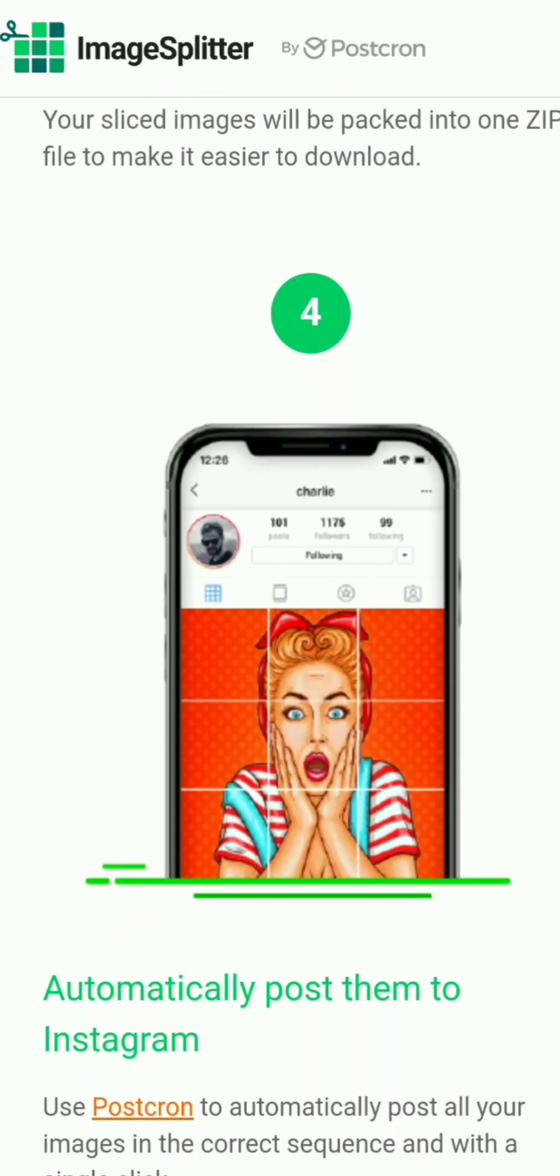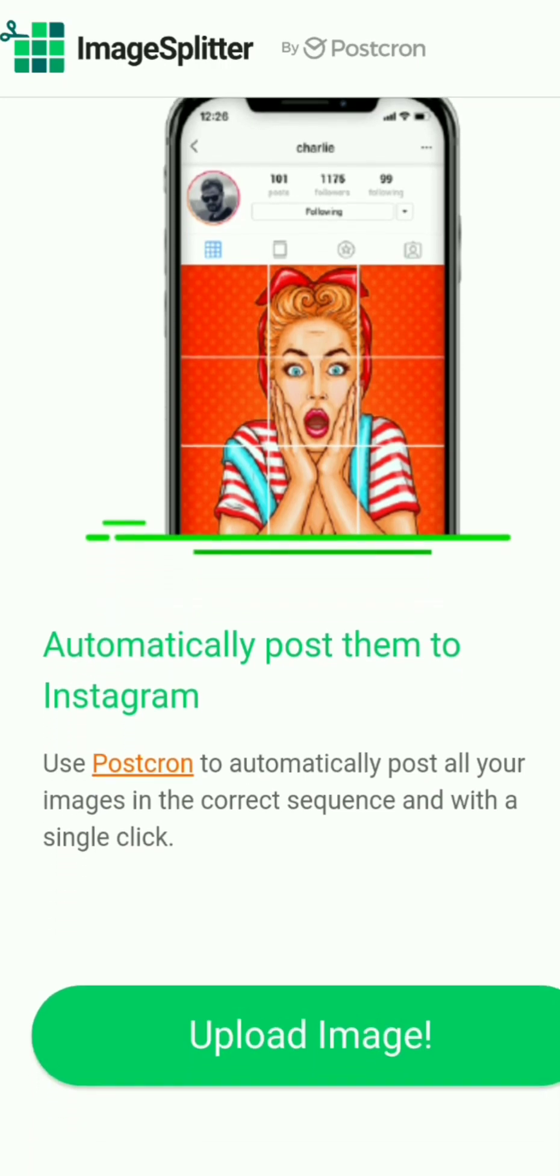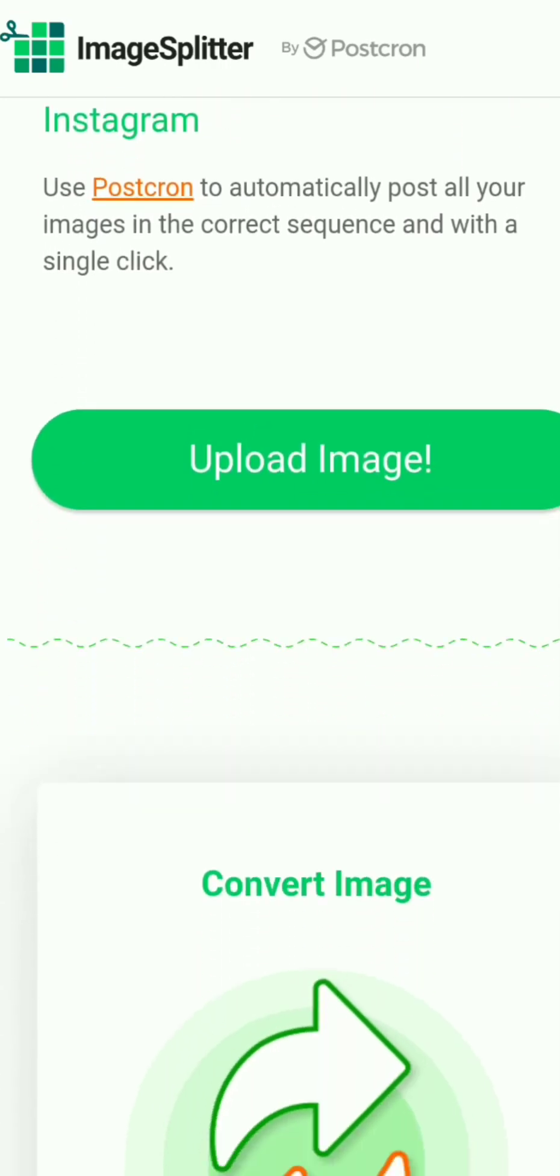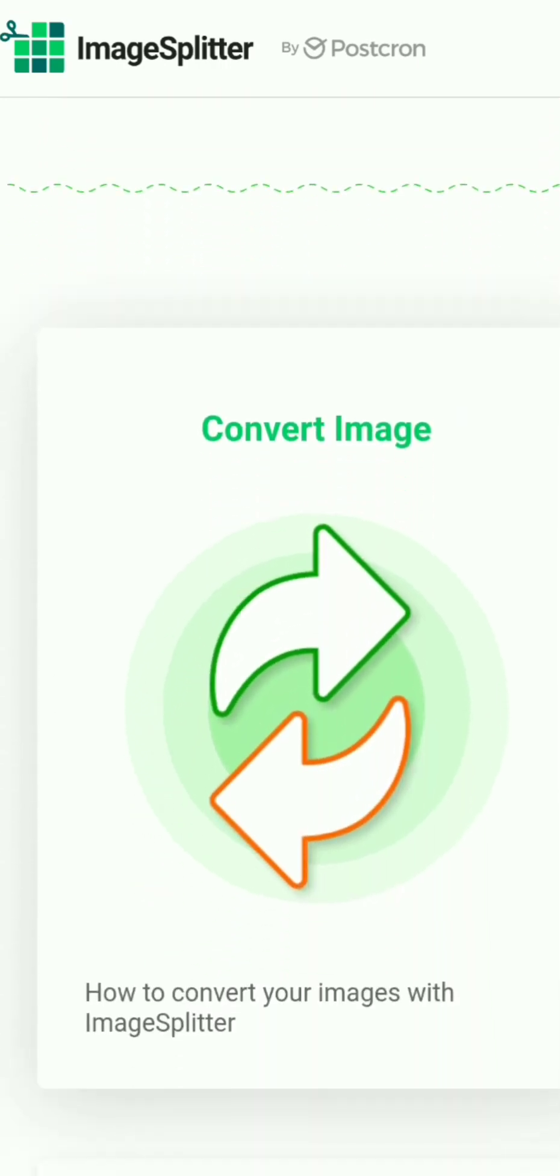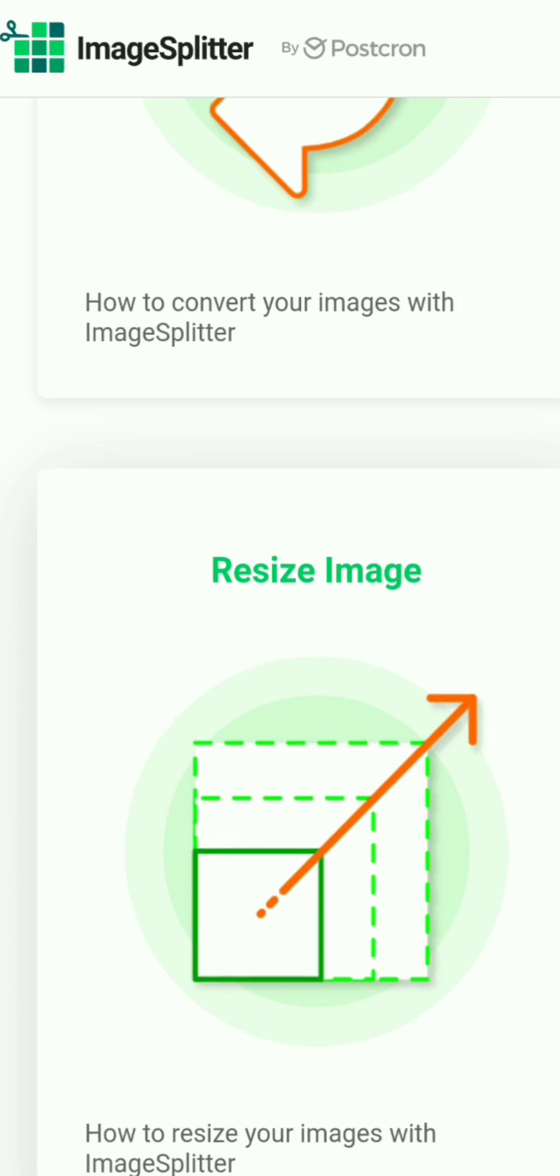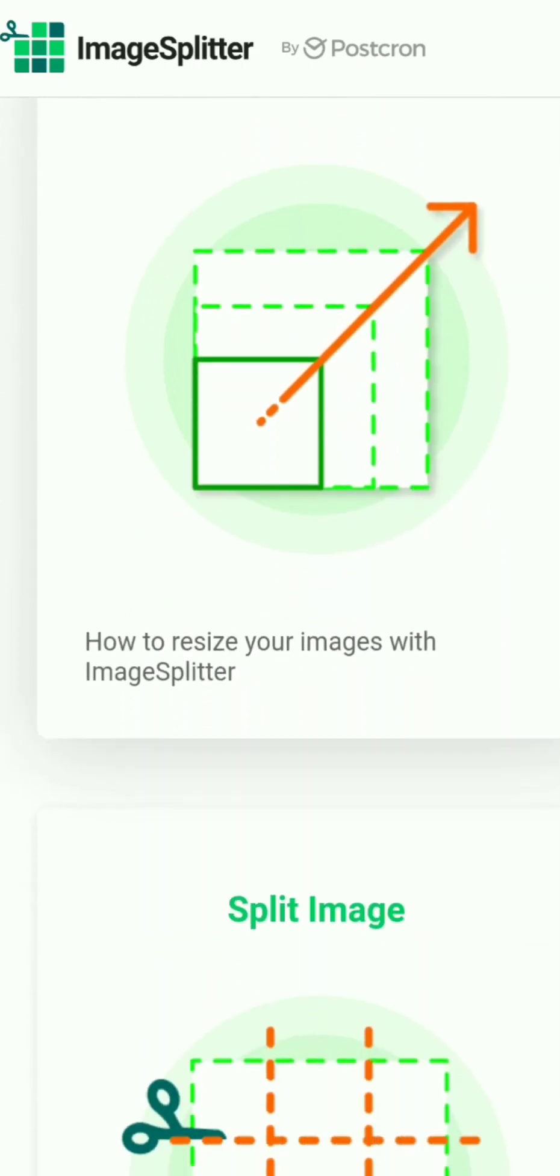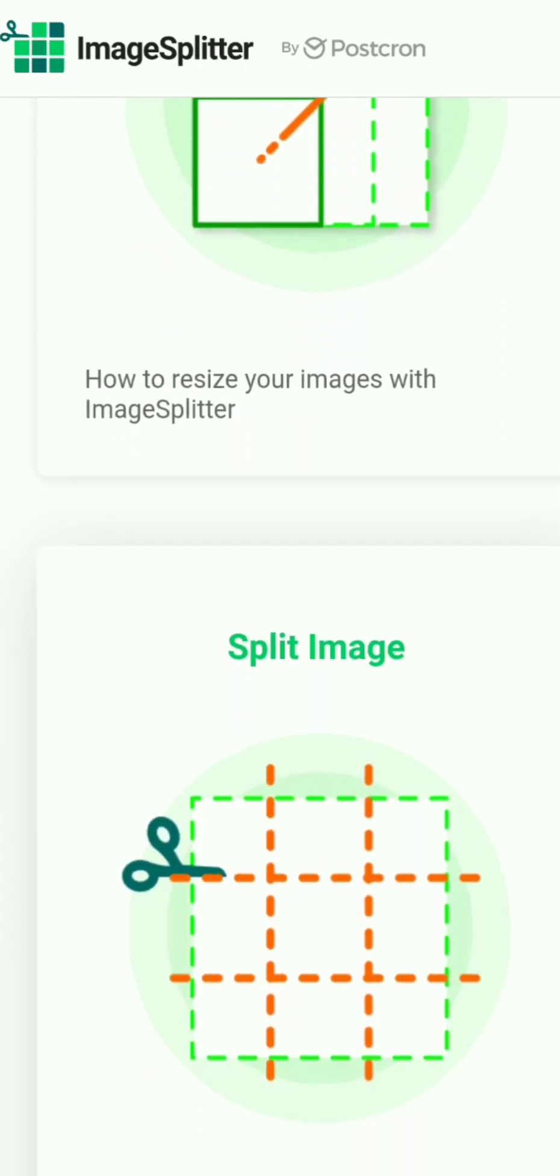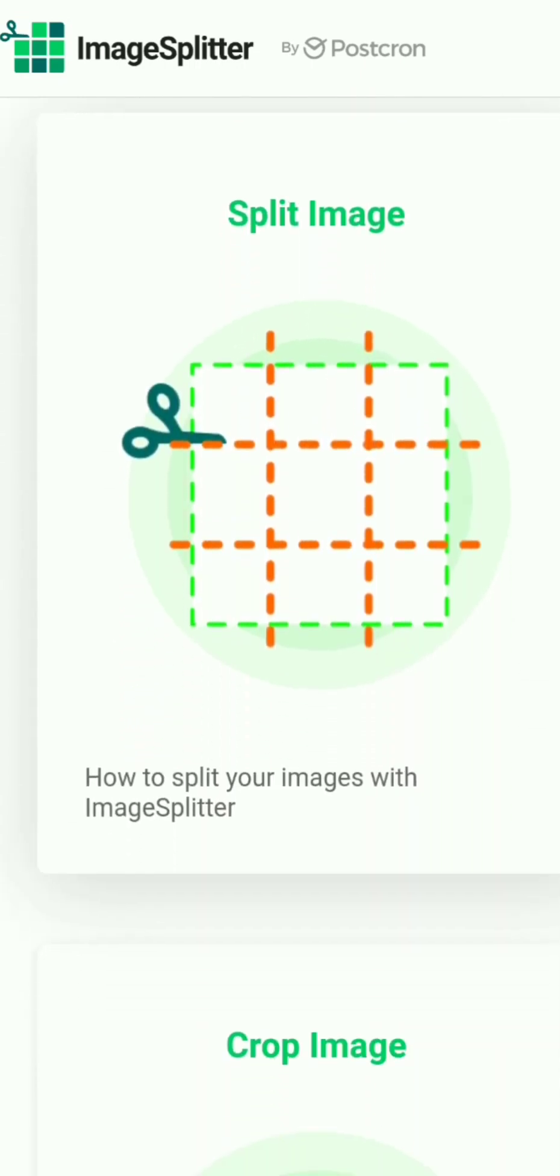And then if you'd like to use their software, you can automatically post them, but I just did it manually. You just have to be careful. You can resize, split the image,